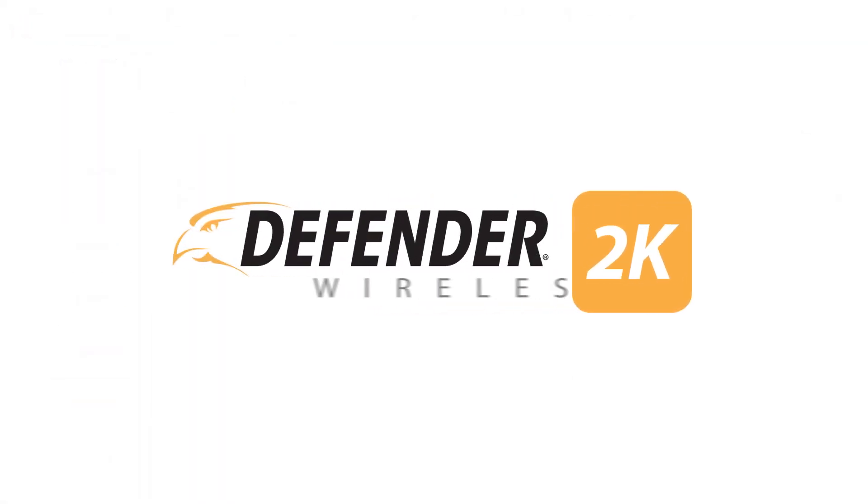For more great products and how-to videos, visit Defender-USA.com.